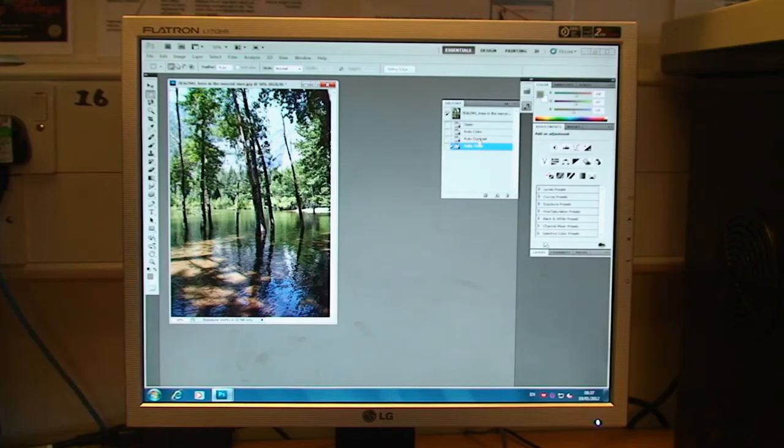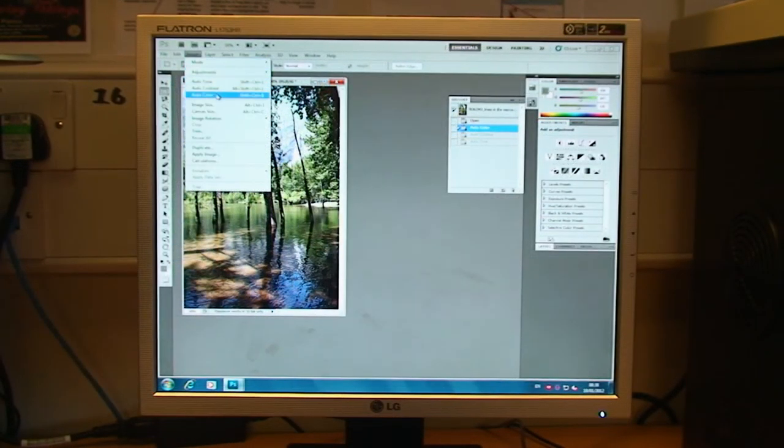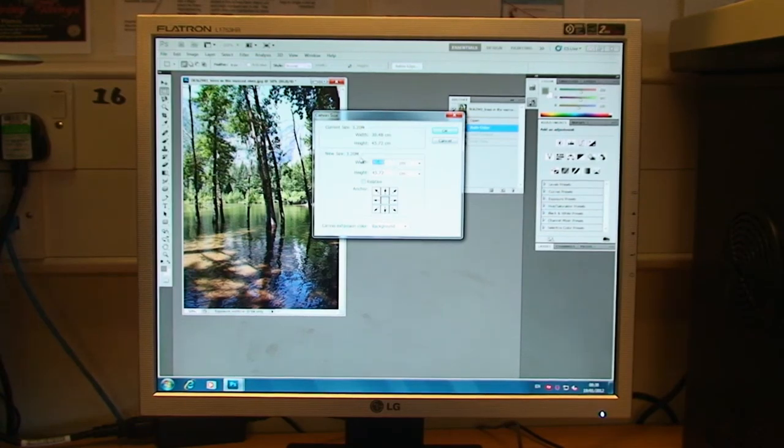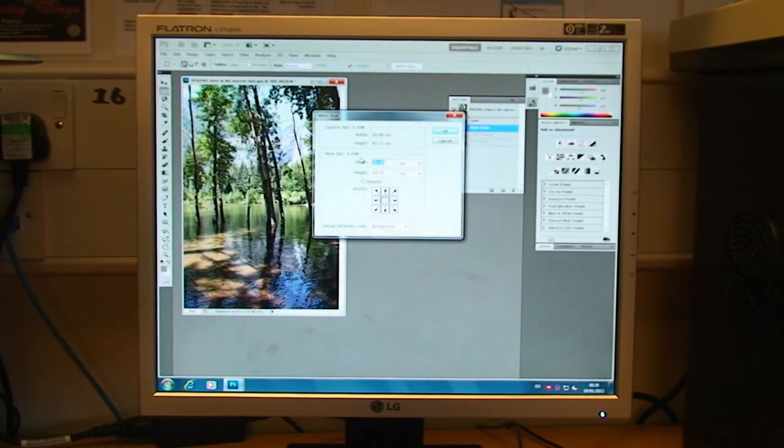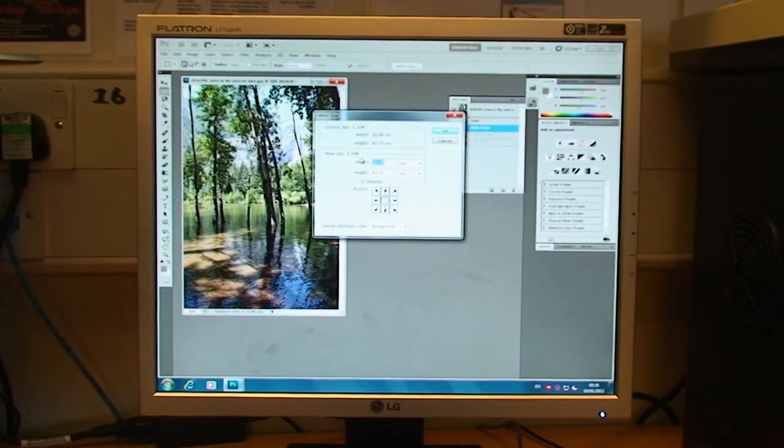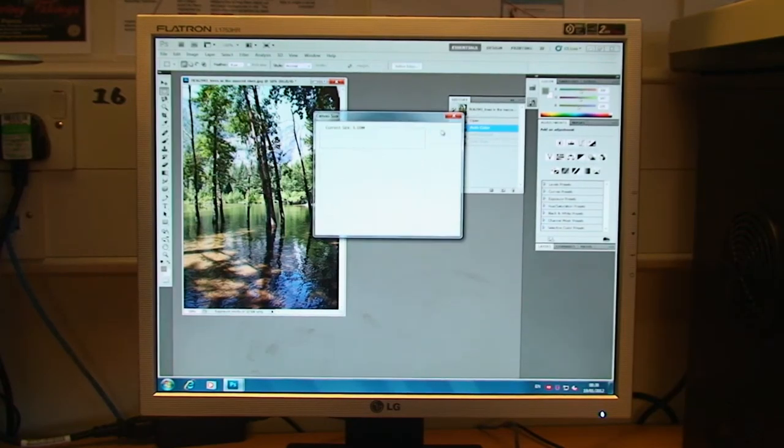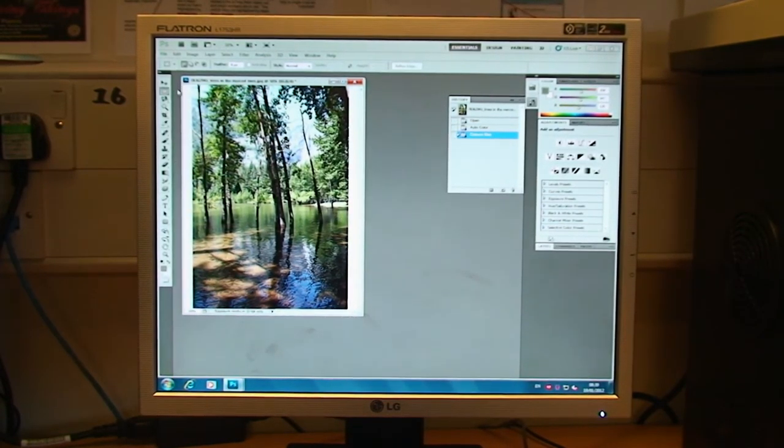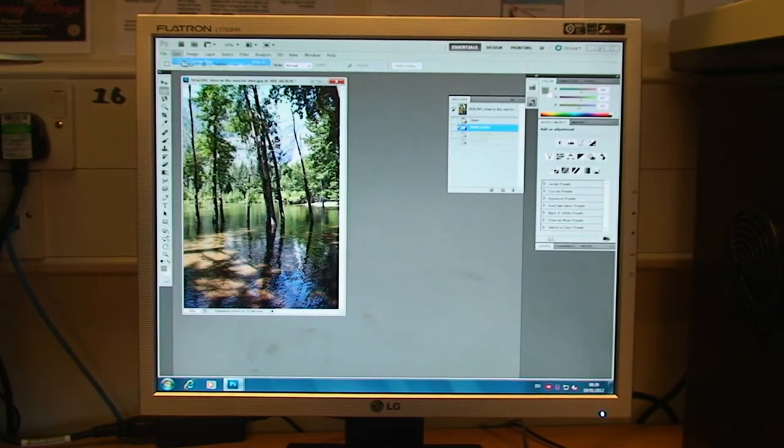The other general image adjustment function in here is you've got the image size, the canvas size. So, image size is actually the size of the image, whereas the canvas size is the actual frame that the image is in. So, if I increase this, it's added some white stripes down the sides to increase the size of the canvas rather than the image itself, which can be, again, quite useful, depending.